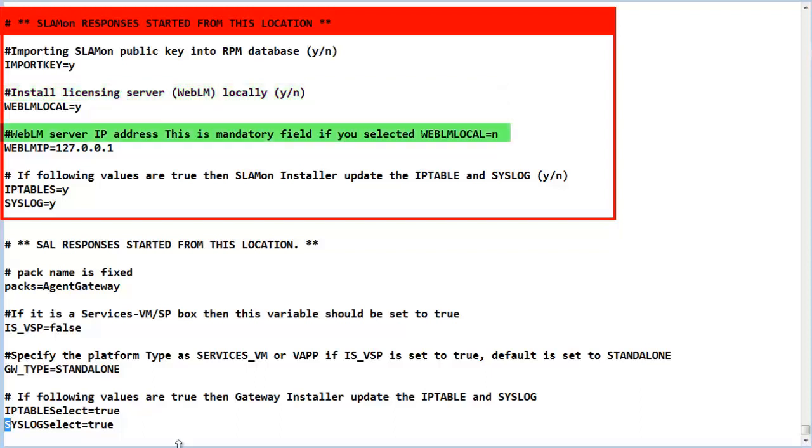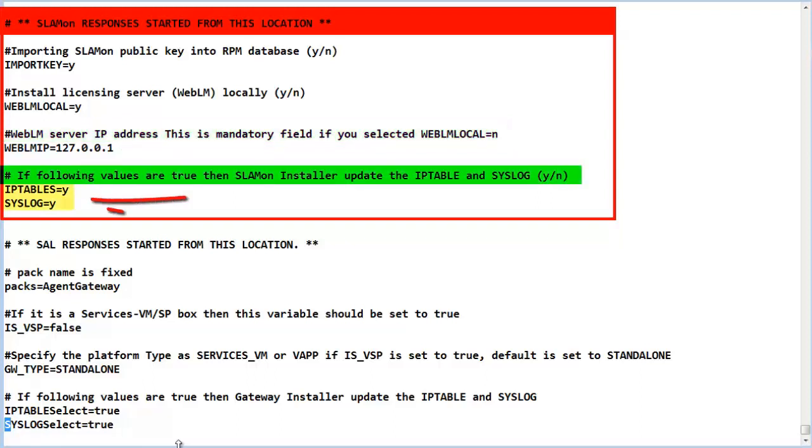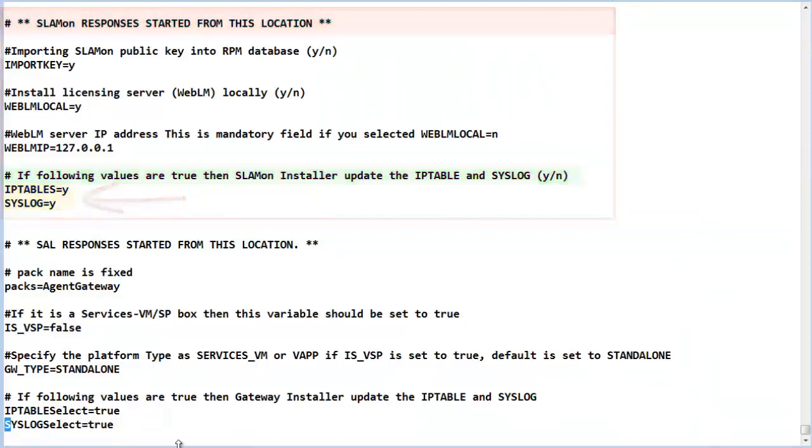The next value shown is the IP address of the remote WebLM server if that option is chosen by setting the previous value to an N. An address must be entered to connect to the remote WebLM server. The last two variables set up the firewall and syslog function and they should be retained as a Y.